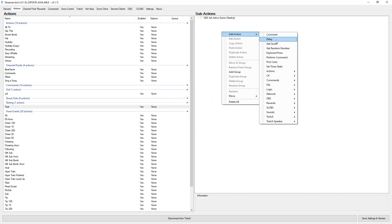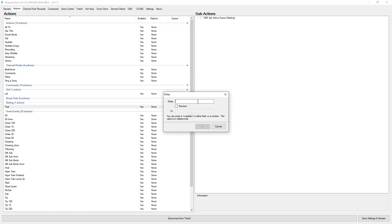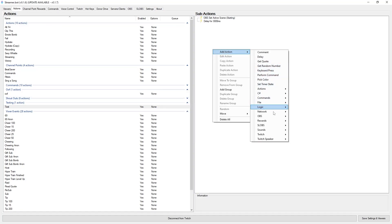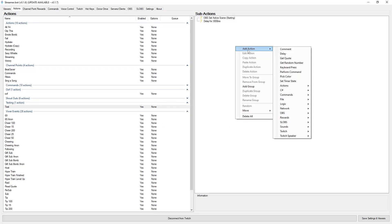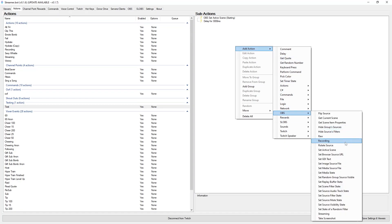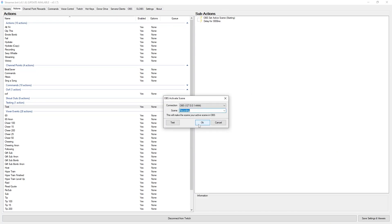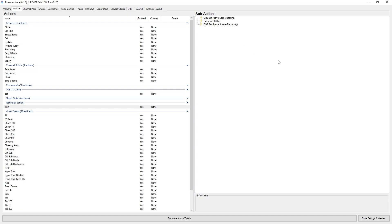I am going to show you how I filter through certain scenes, so this is more of a showcase of what you can do. I am going to add a delay of 3 seconds — 3000 milliseconds. Then we are going to filter back to our normal recording scene, so we go to OBS, set active scene, and go back to our recording. So now the action will automatically take us to my starting screen, delay for 3 seconds, and then bring us back to my recording screen when I use the voice command.